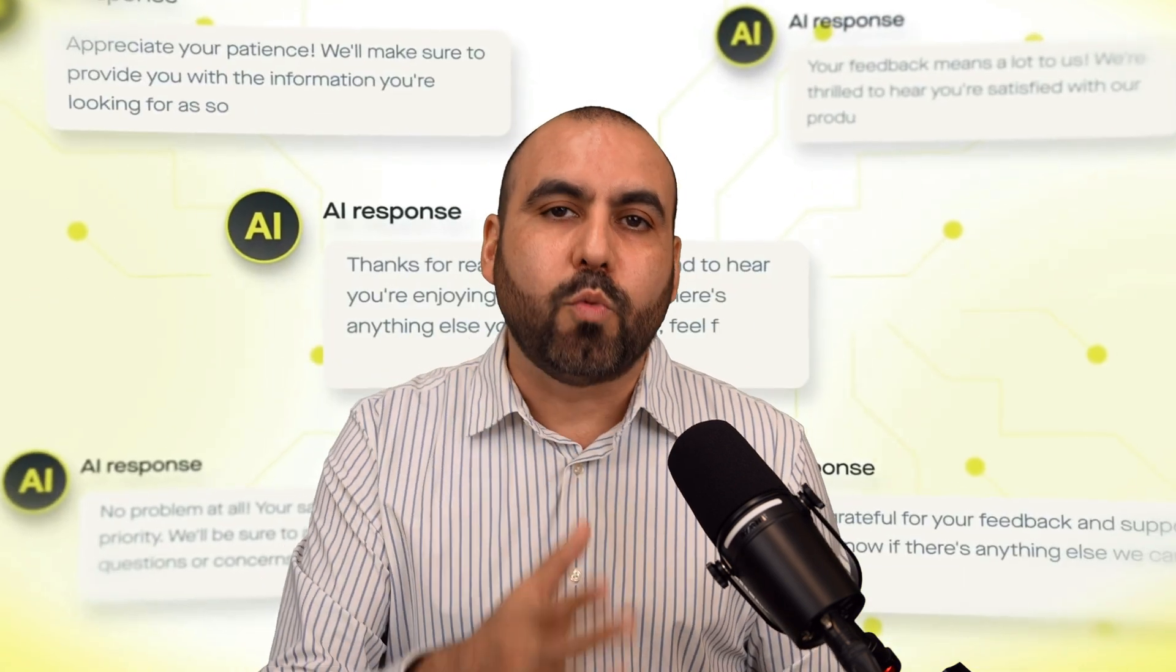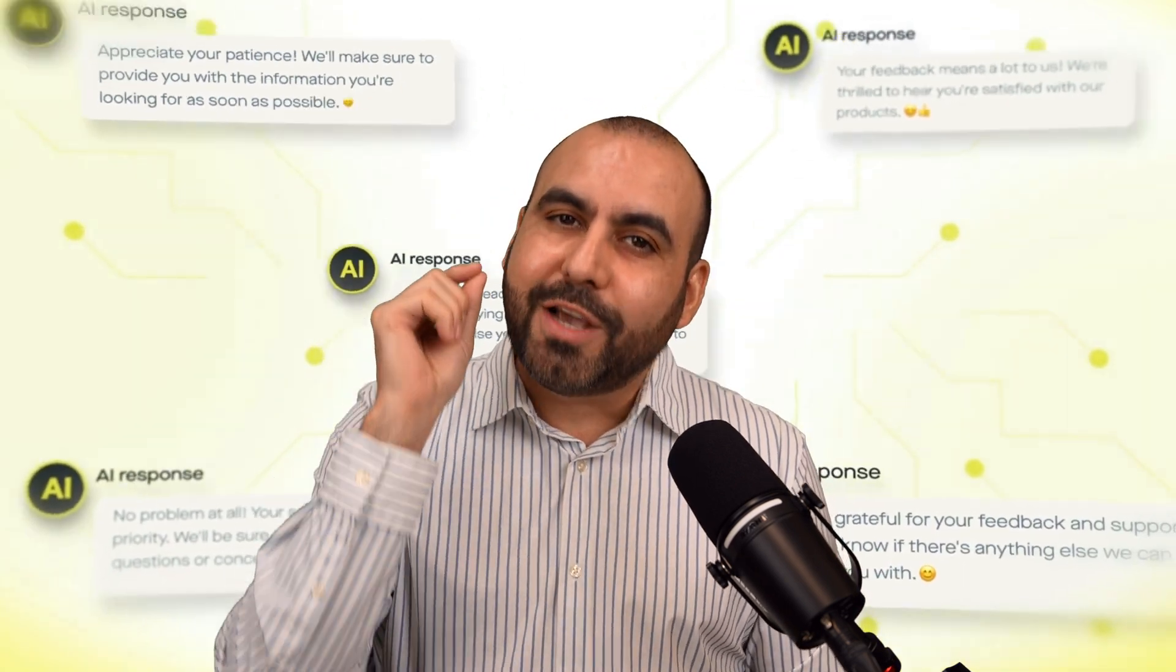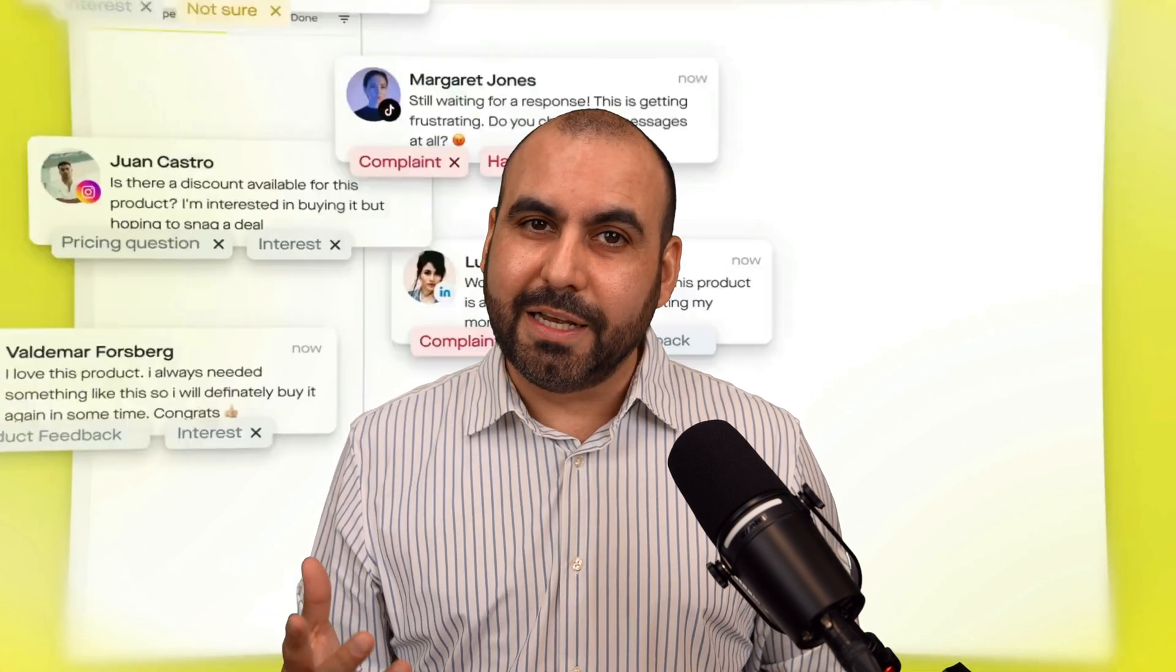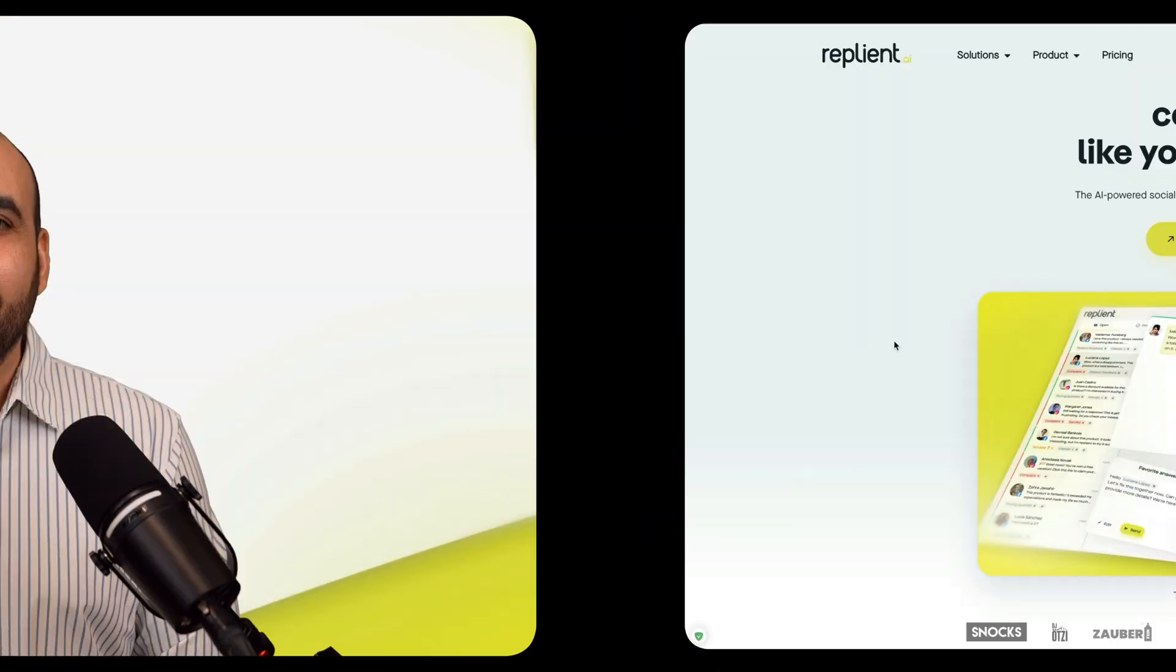This one is called Replyant, and right now they got a good deal going on. So let me show you how Replyant works, and you get to decide if it's the right fit for you or not. So let's get started.